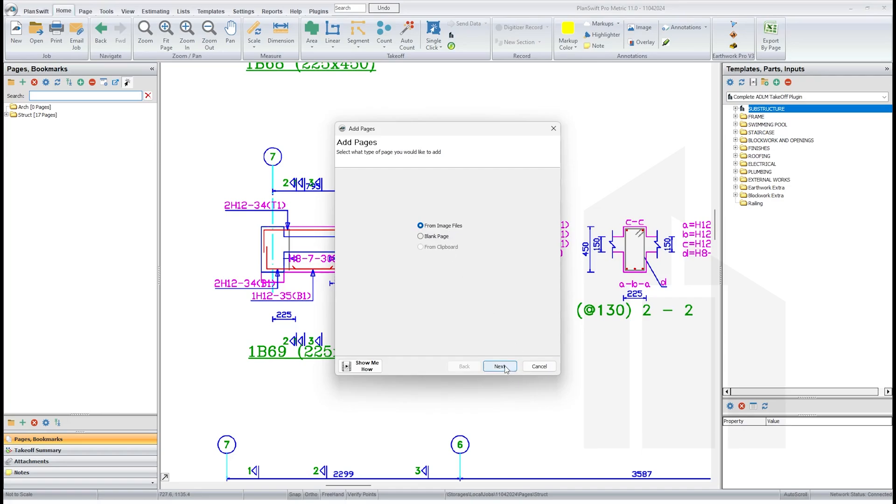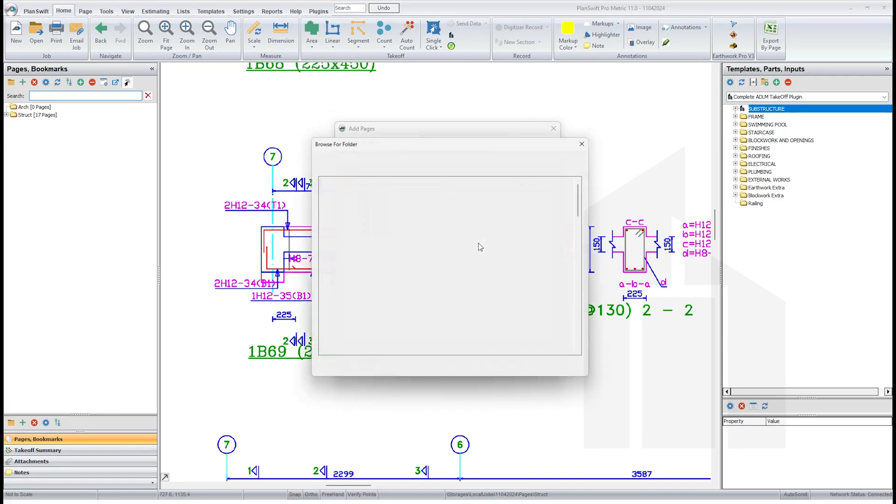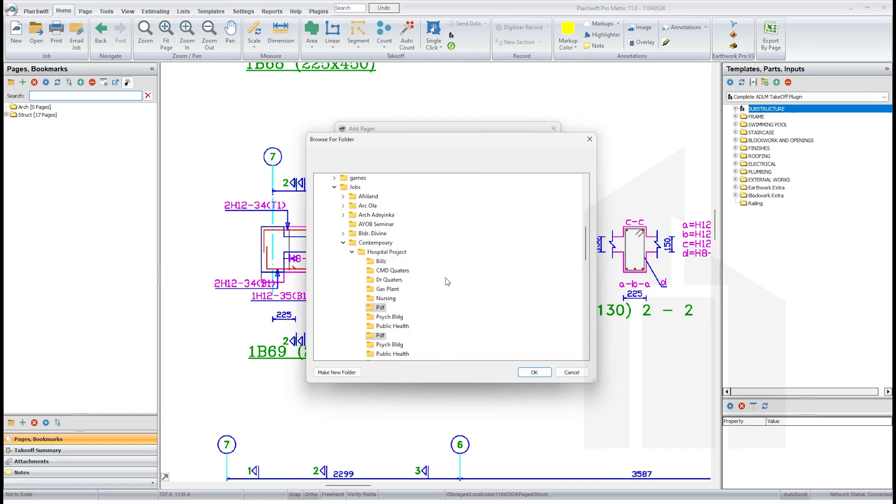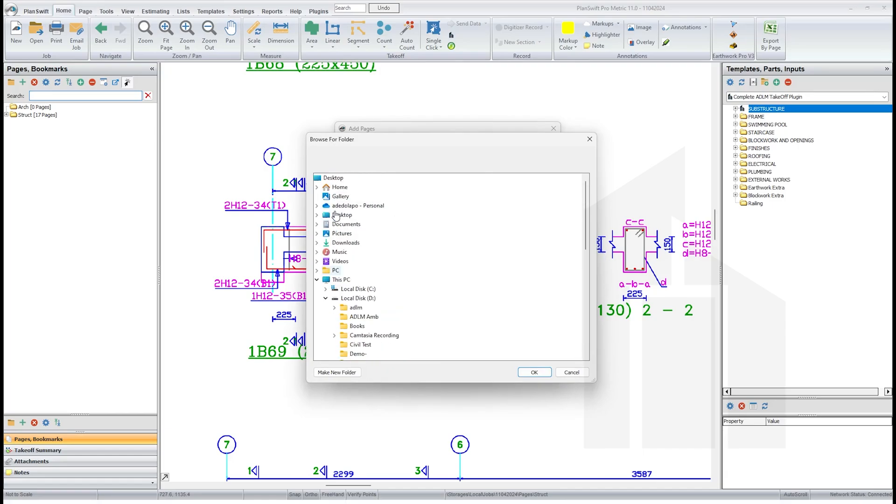To do that, we click on this plus icon. So I click on the plus icon, select from image files, next, come to browse.